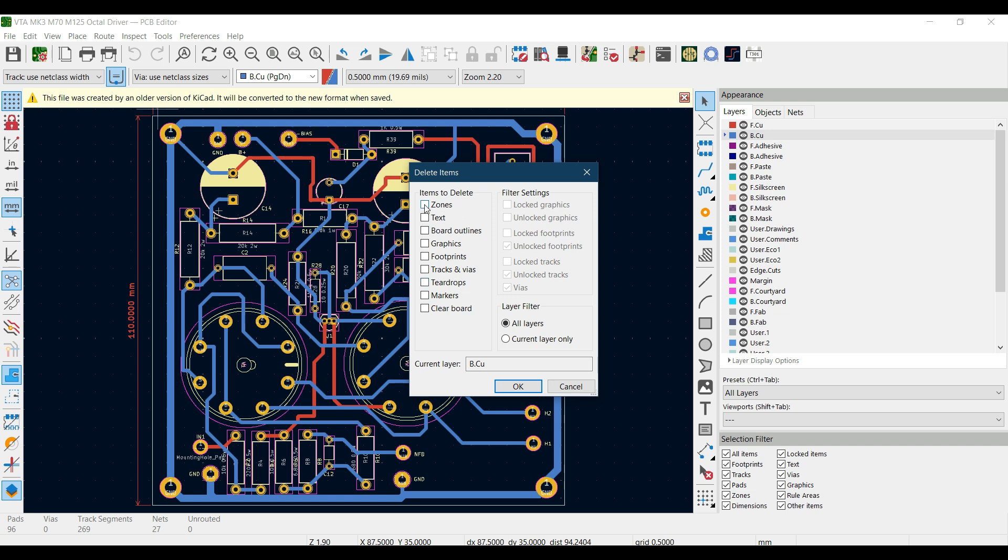You can choose items to delete like zones, text, board outline, graphics, footprint, tracks and vias, teardrops, markers, and clear board. If you select zones and hit OK, then all the zones from the PCB will be deleted.